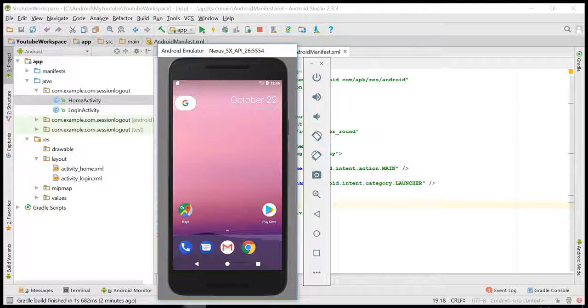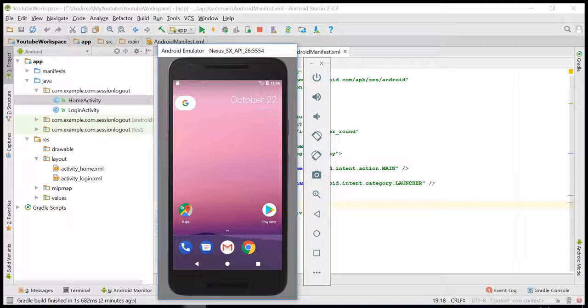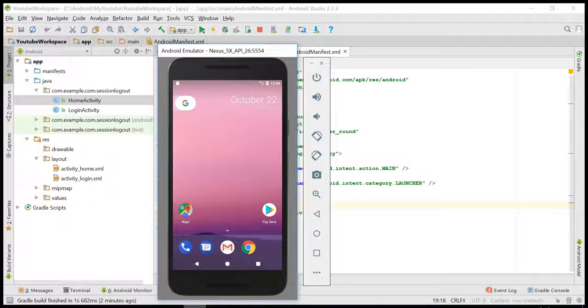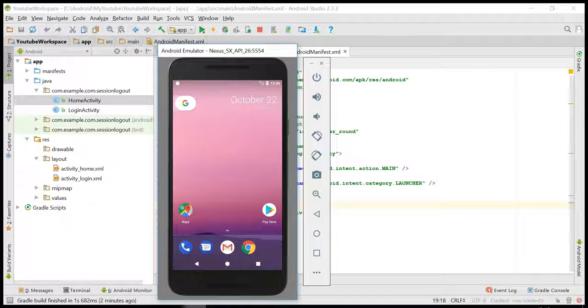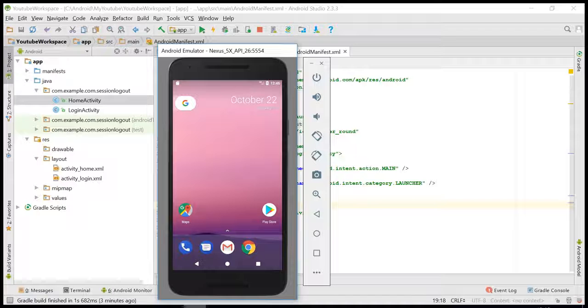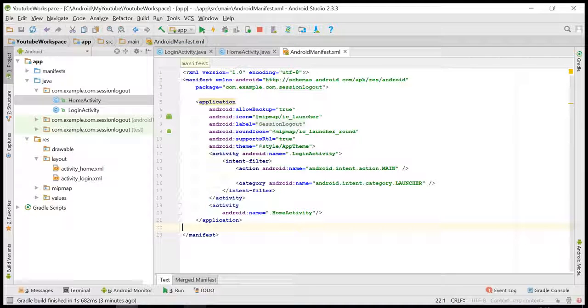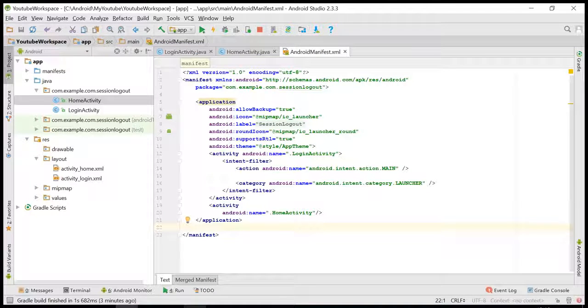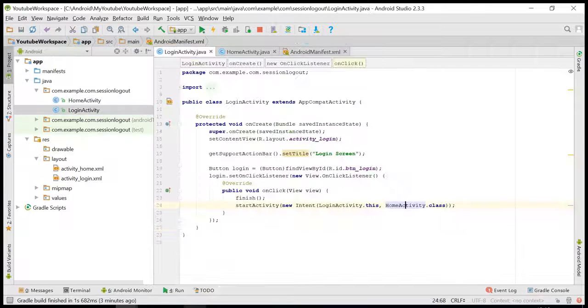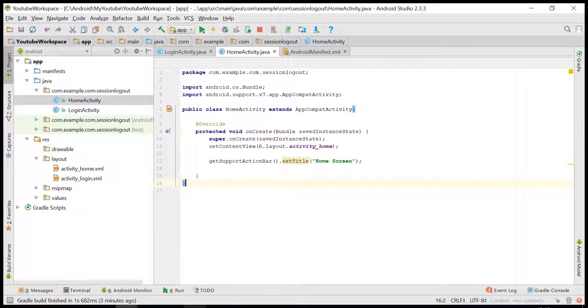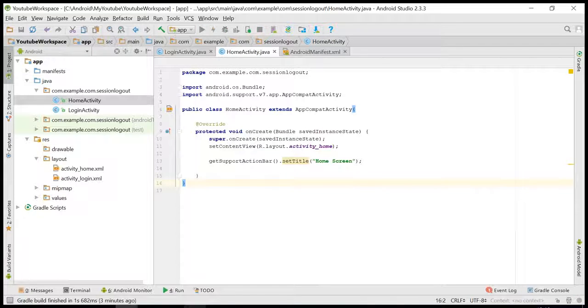That is completely different from what I am going to explain now. From the client side itself, if you want to have some certain session timeout, then we have to follow this procedure. I have created one application. This contains two activities: login and home activity. Let me run this application.